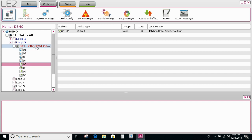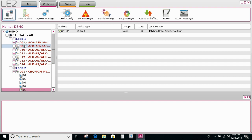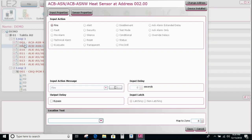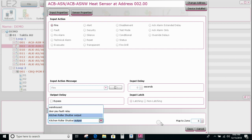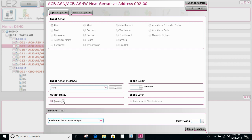I'm then going to find the detector — the thermal in the kitchen, which is this one here. I'll mark that up as kitchen roller shutter and then save, bypassing any output delays.